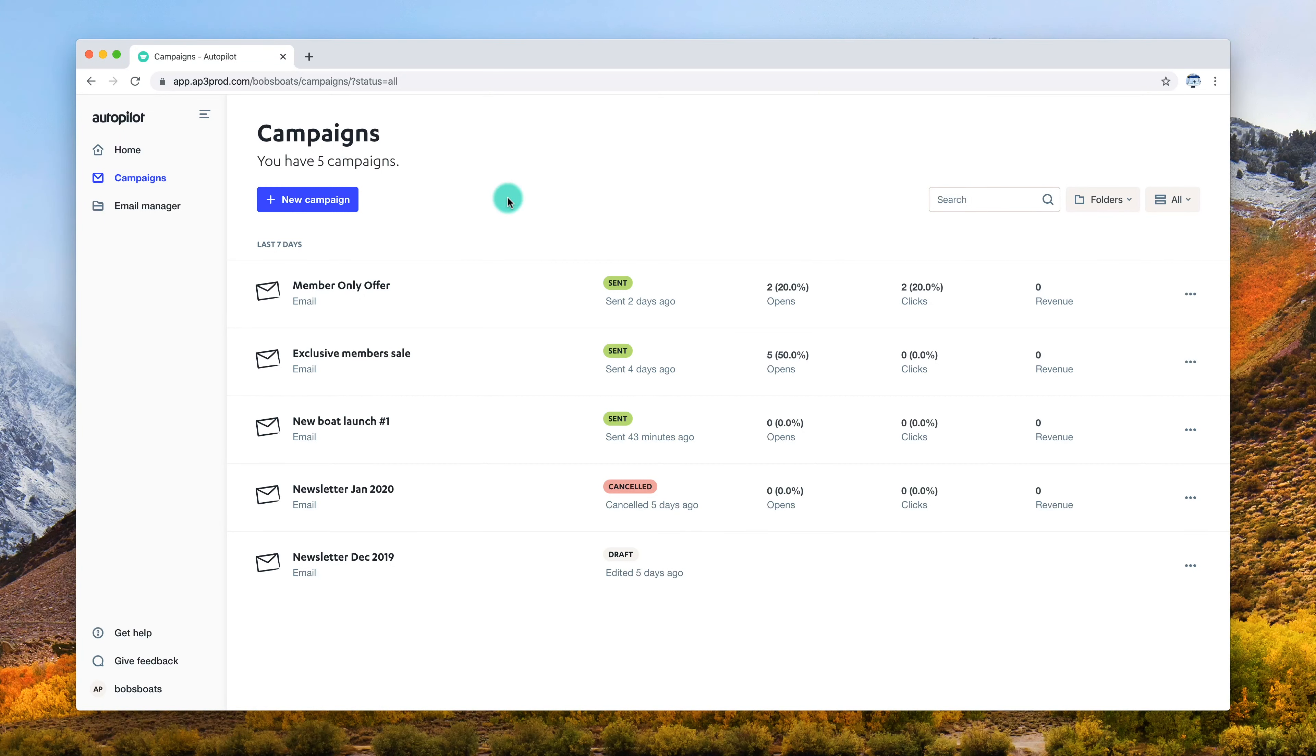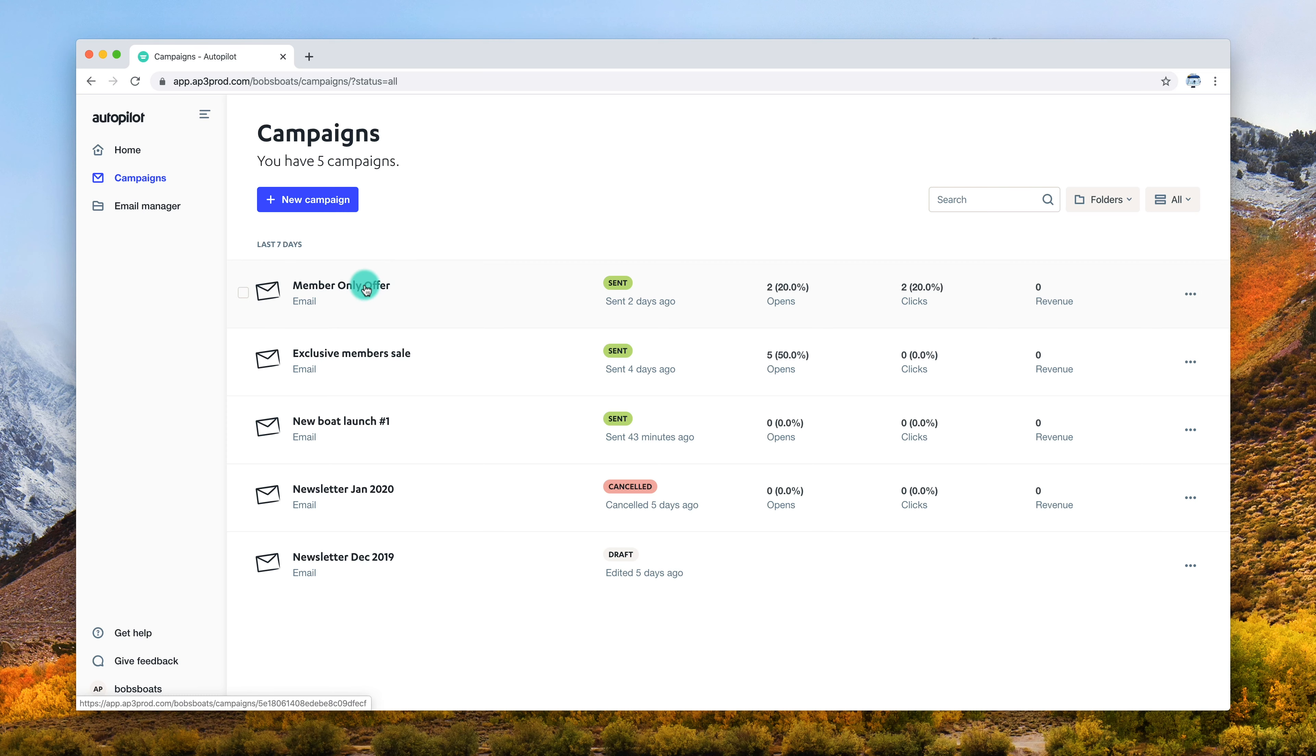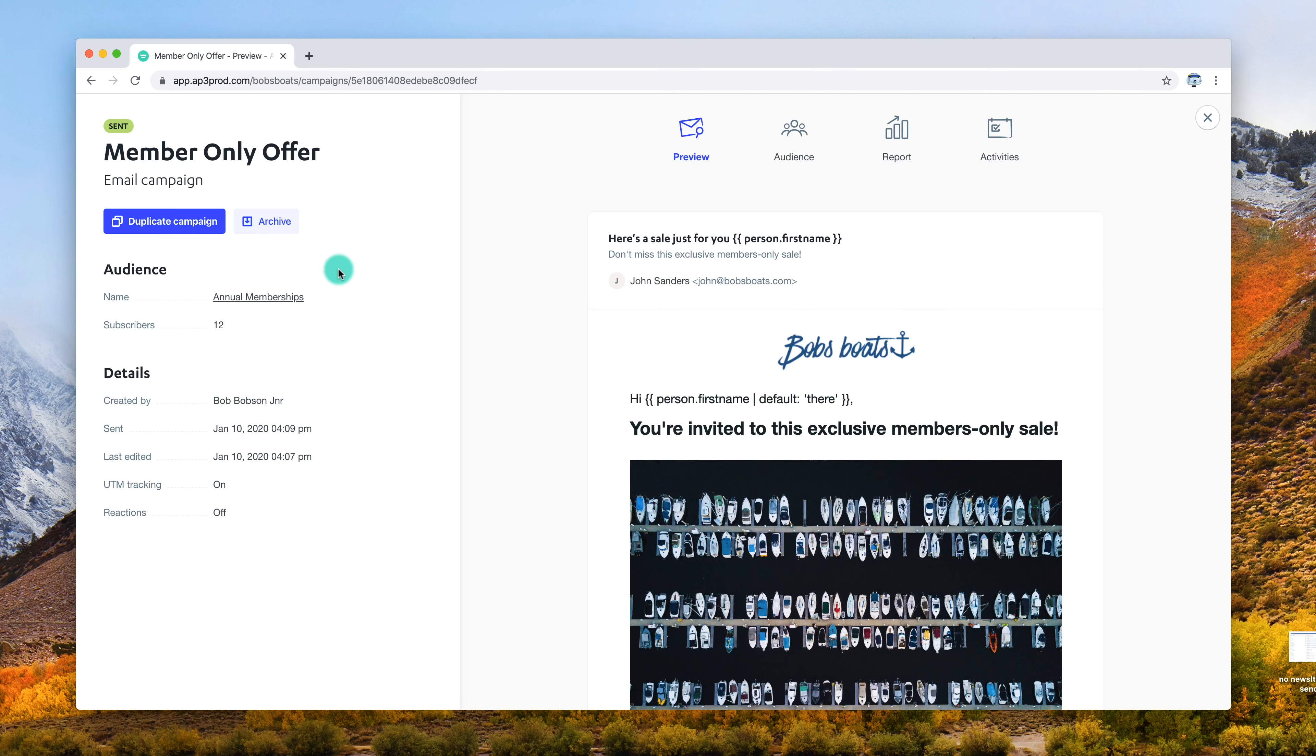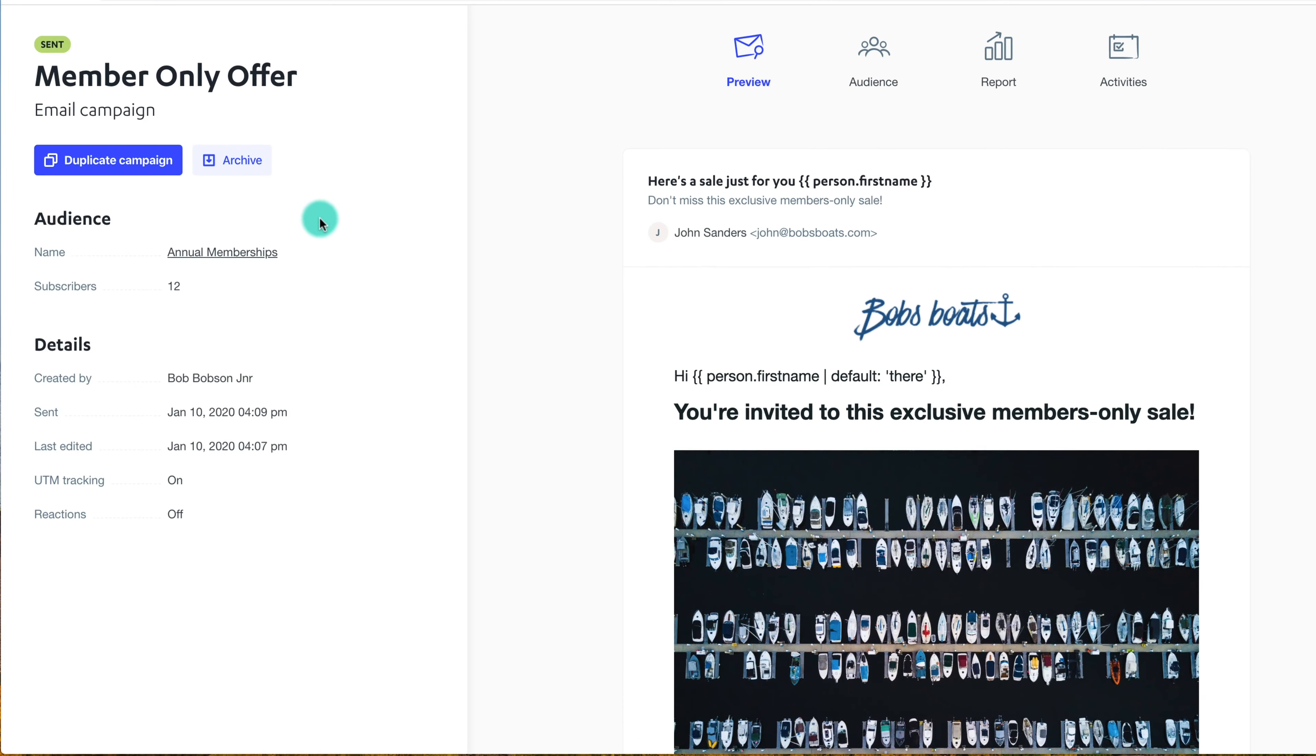Once you've created or published a campaign, insights will be made available for you to review. To review an email campaign, navigate to the Campaigns tab and select the campaign you wish to review.